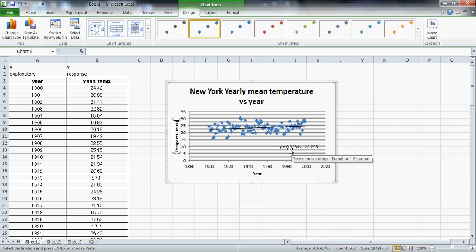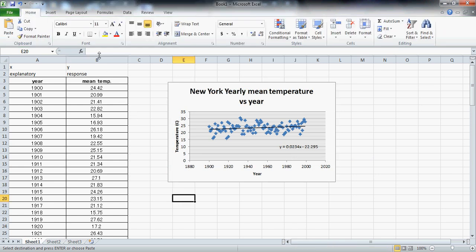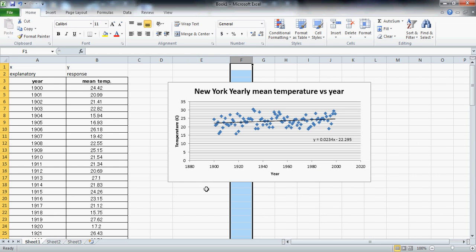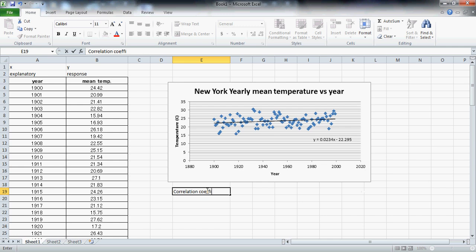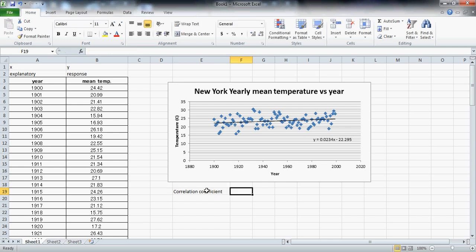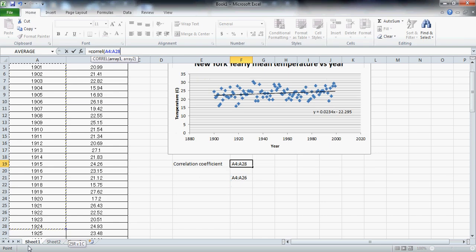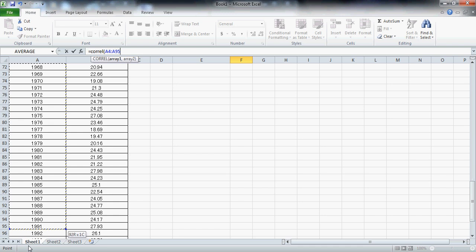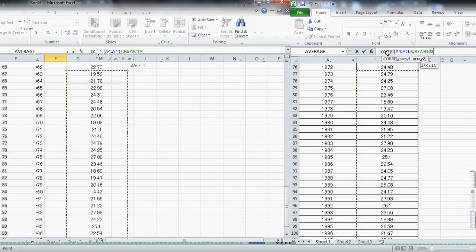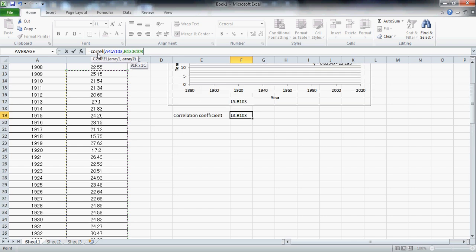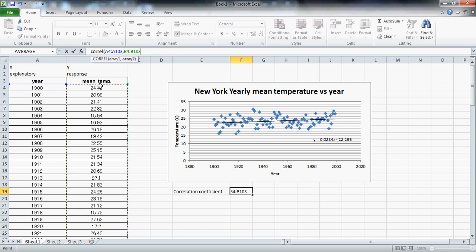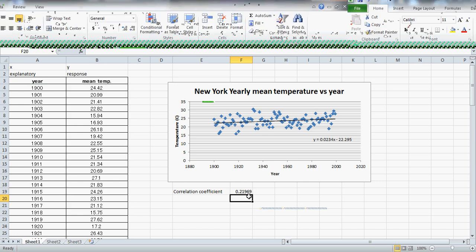Now the last step is to get the correlation. I'll label a cell 'correlation coefficient,' and in the box beside it I'll enter the formula — it's just equals CORREL, open bracket, then I select the first column, hit comma, and highlight the second column, choosing the two sets of data I want to correlate. Hit Enter — there we go. As you can see, there's very low correlation between these two variables.